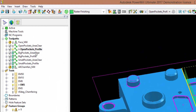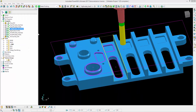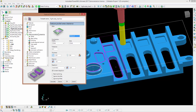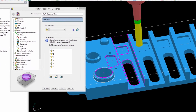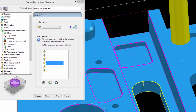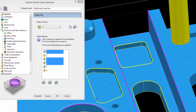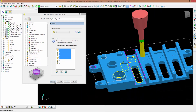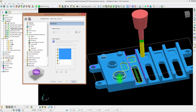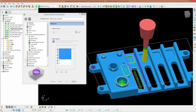The next two strategies will machine the big pockets — you can select whichever features you prefer. I activate the area clearance strategy, go into settings, and with my 8mm end mill I pick the features to machine: this one, this one, this one over here, and the inside of this boss. I click calculate and the pockets have been machined. As you can see, I've chosen offset this time.